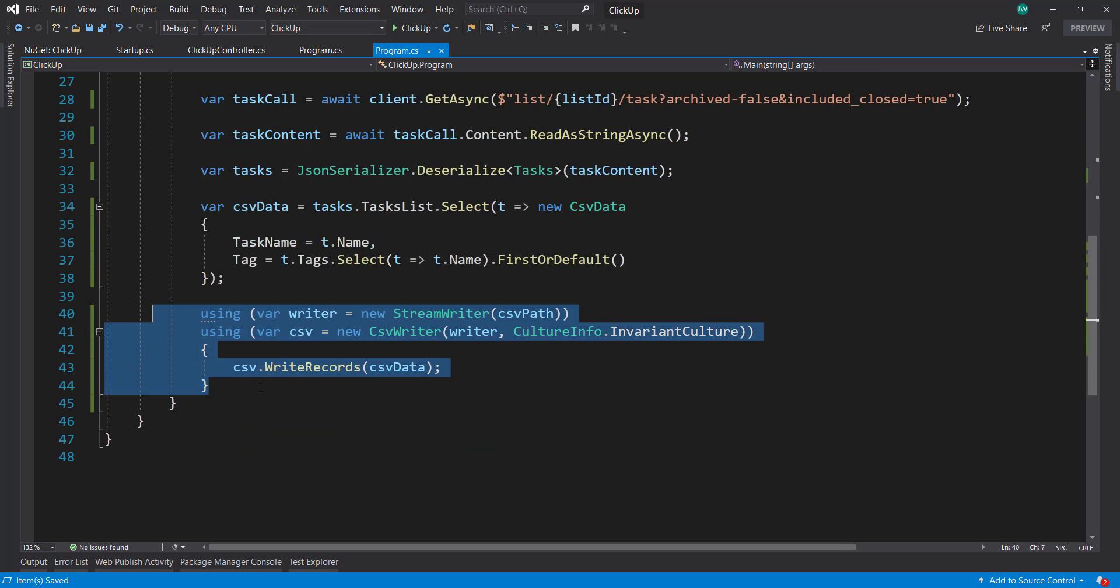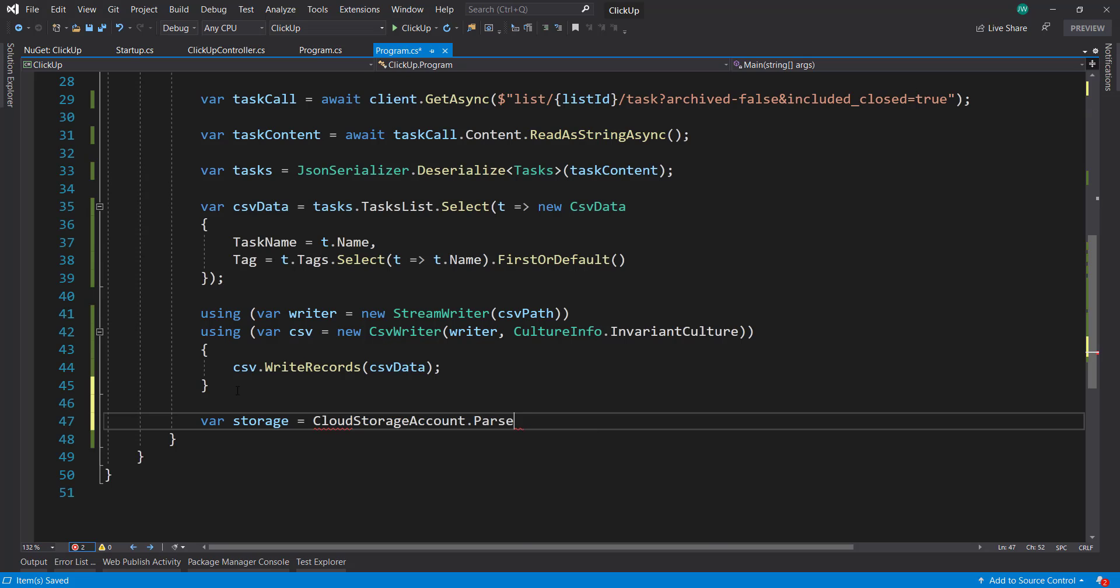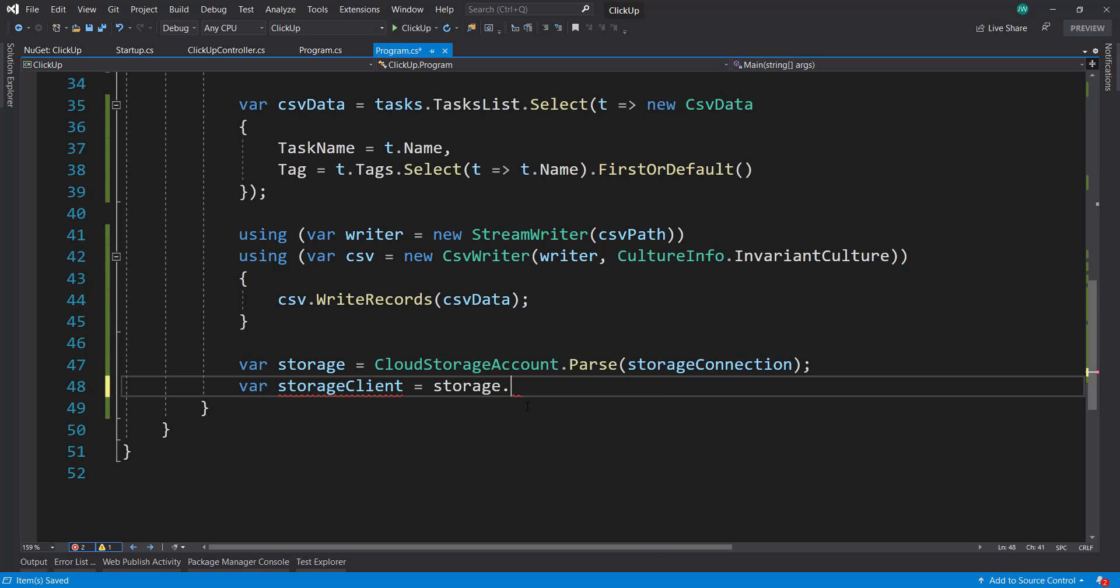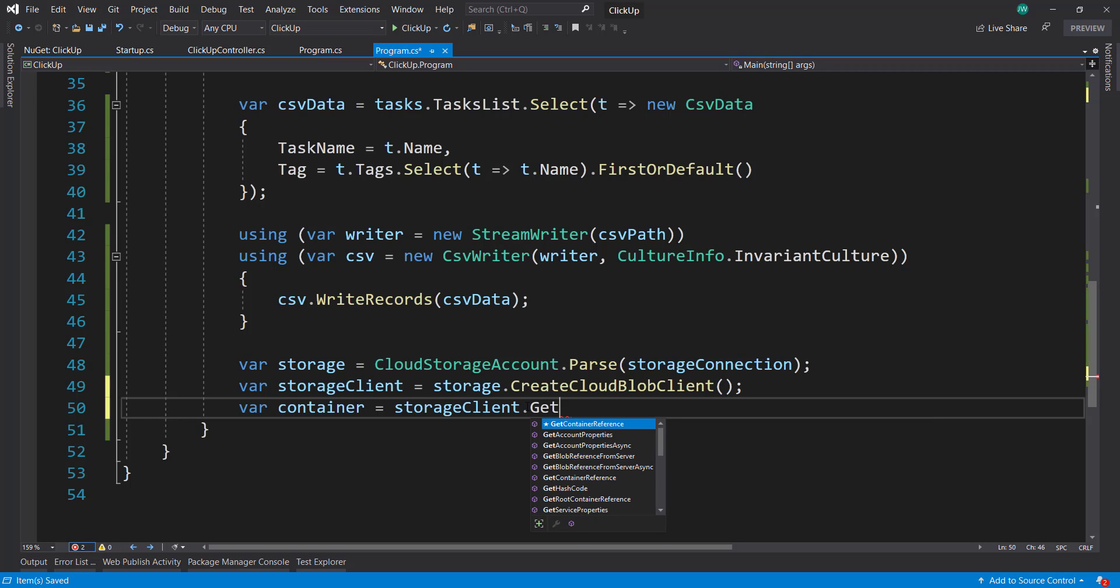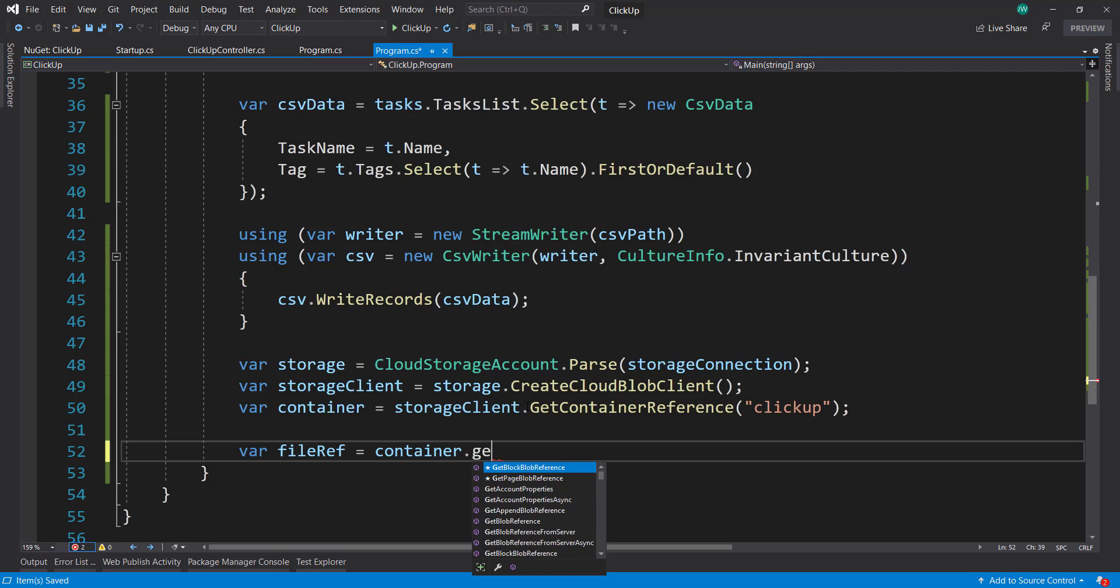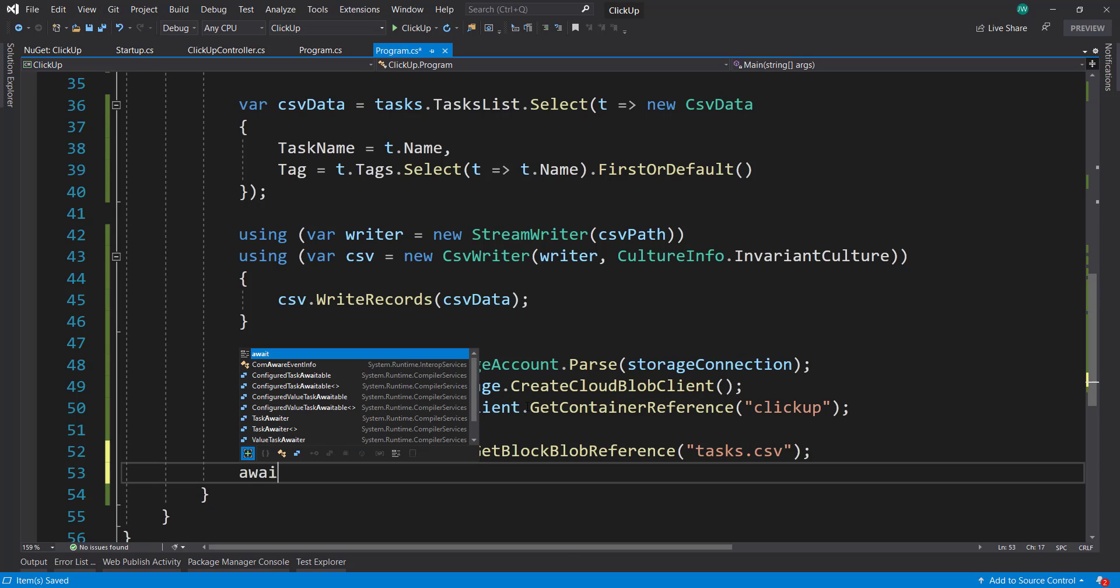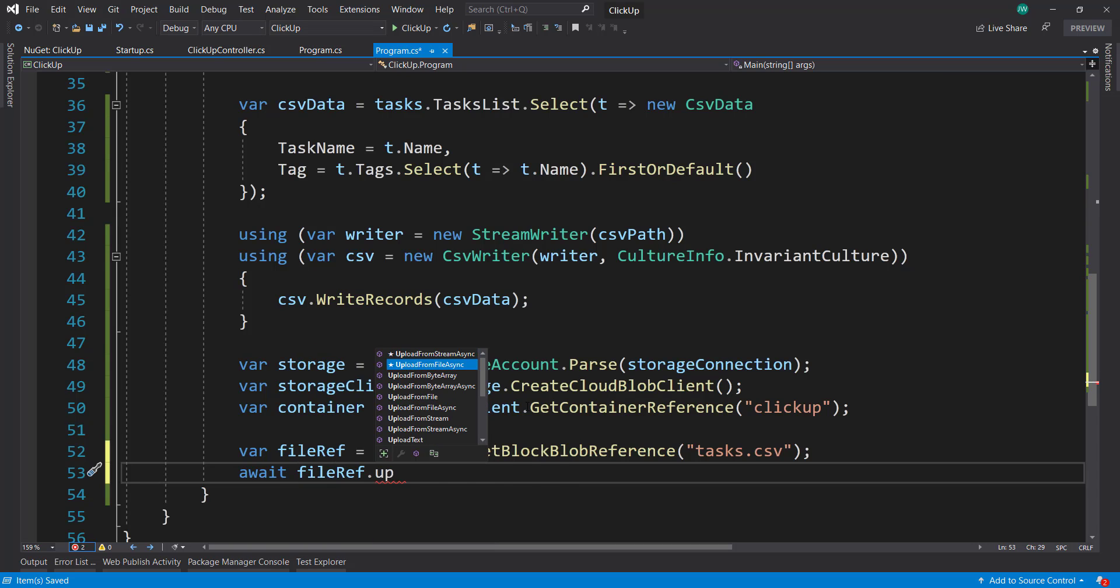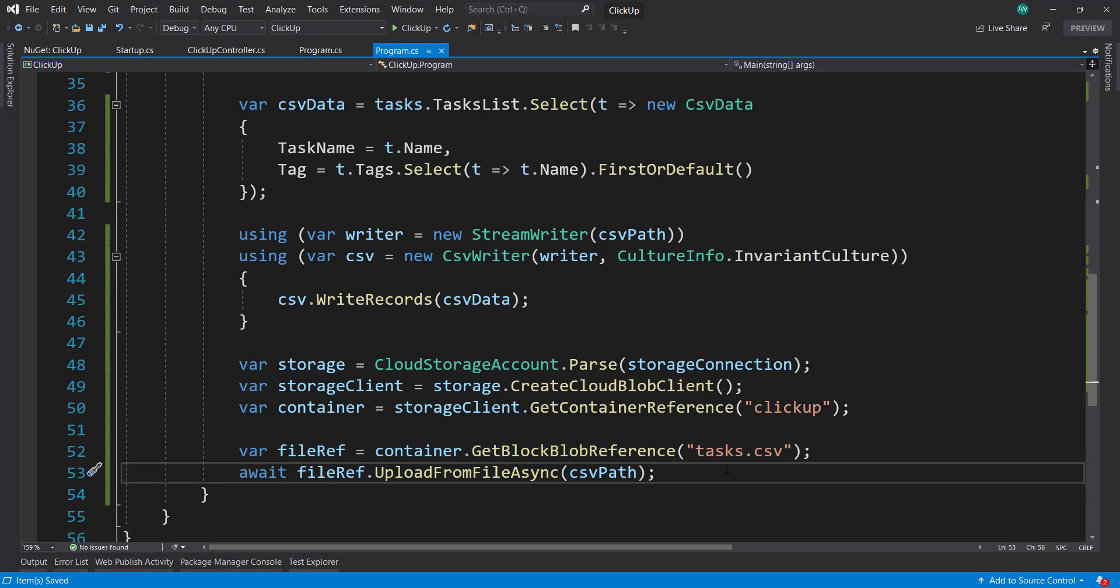So after we write our task CSV file, we can create a storage account here using CloudStorageAccount and parse out the storage connection. Then we can get a storage client using the storage.createCloudBlobClient. And then we get a reference to our container using the storage client.GetContainerReference. I'm going to call the container ClickUp. And then we get a file reference from the container using GetBlockBlobReference. It's going to be called task.csv. And then we can await the file ref.UploadFromFileAsync and we already have that CSV path so we can use that.